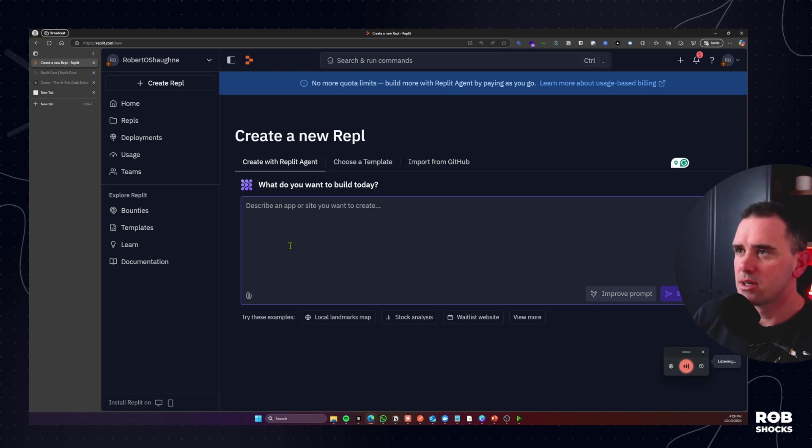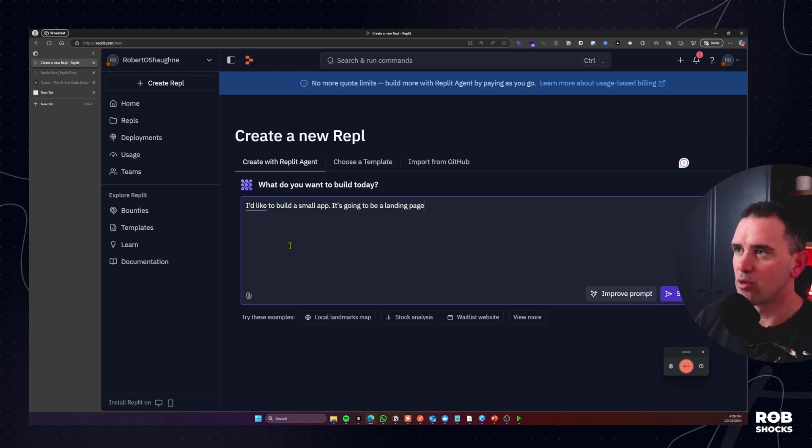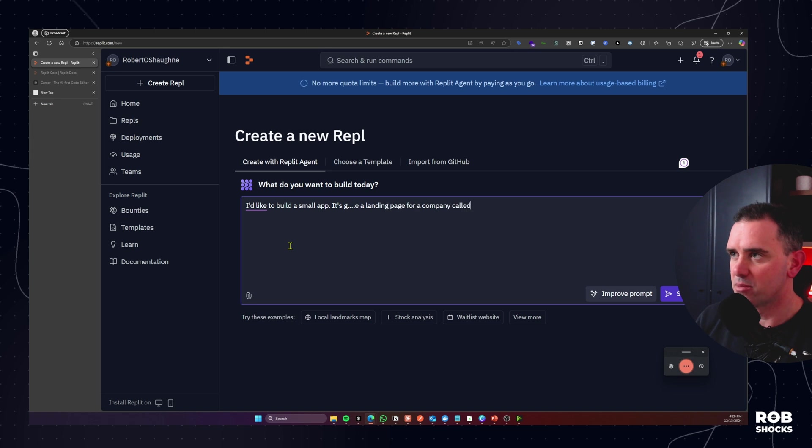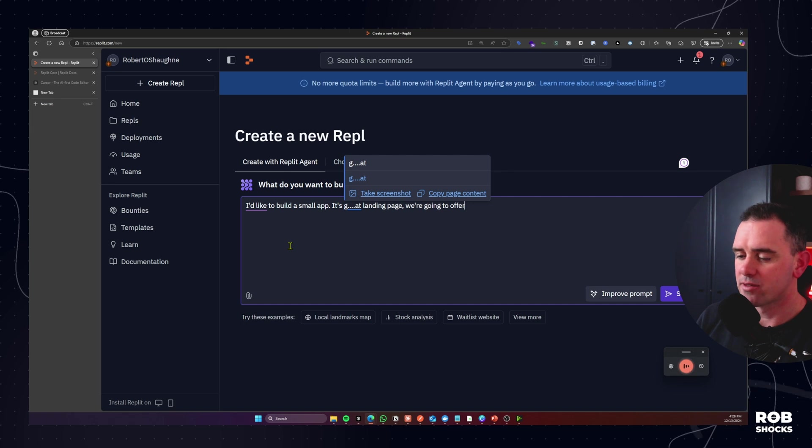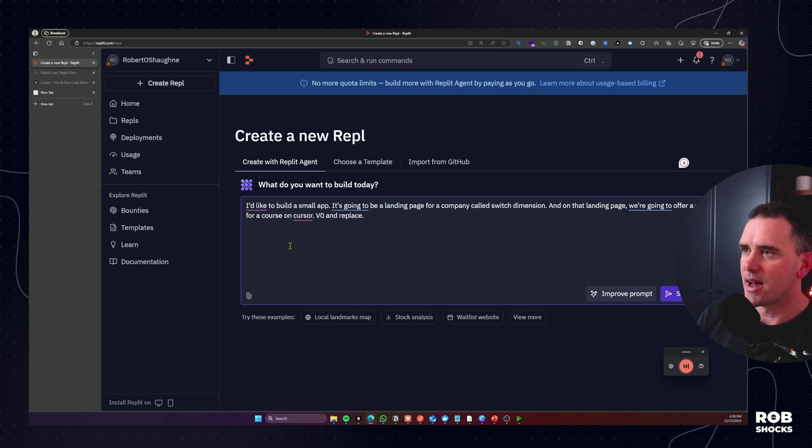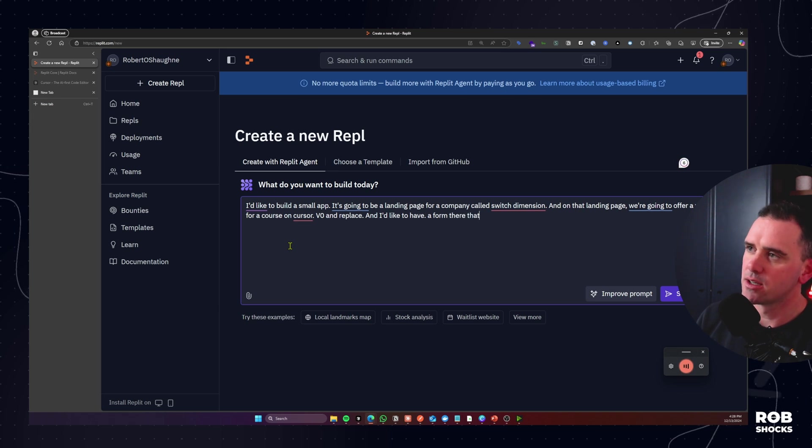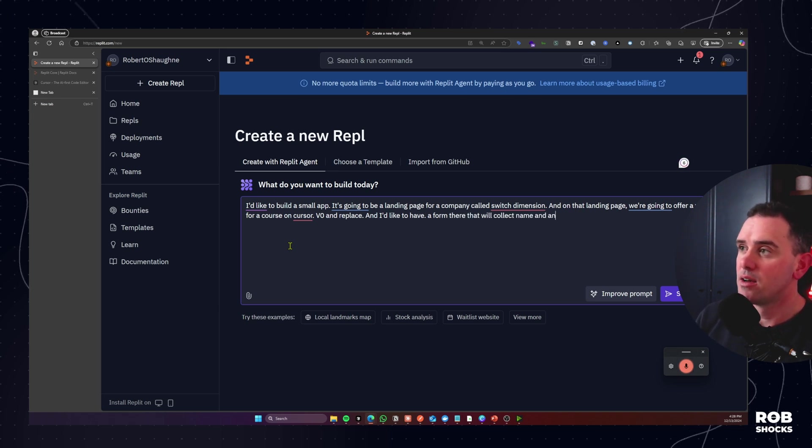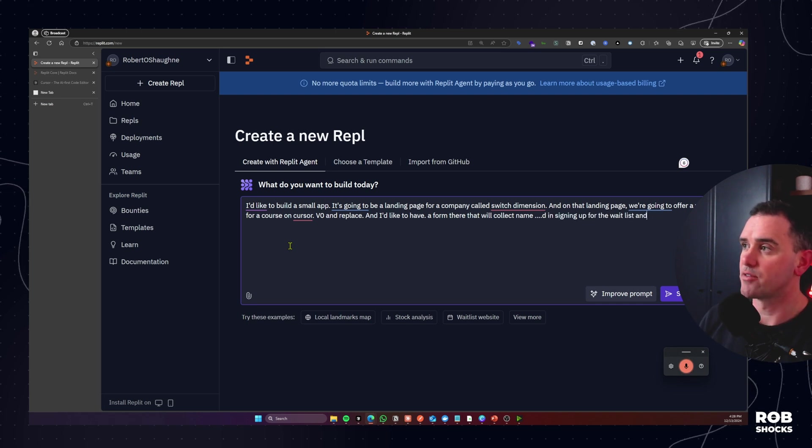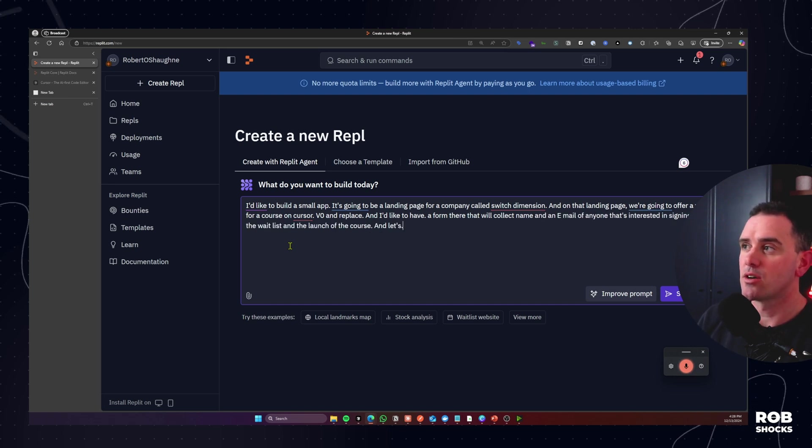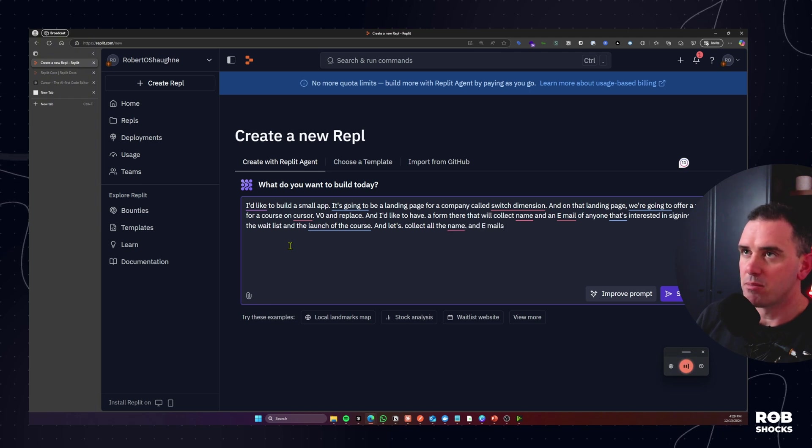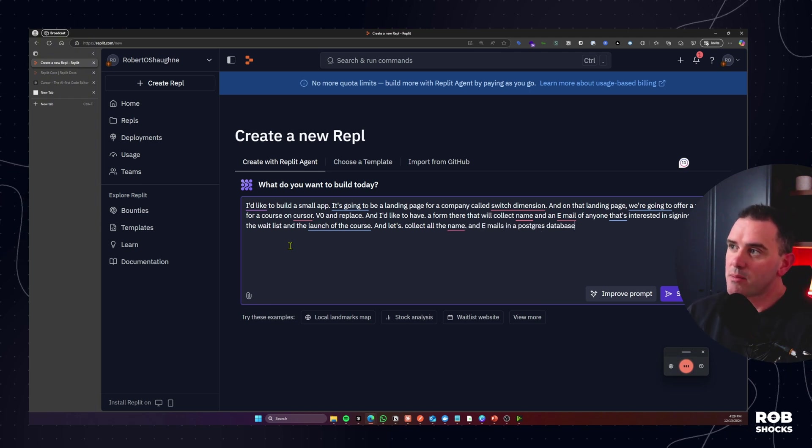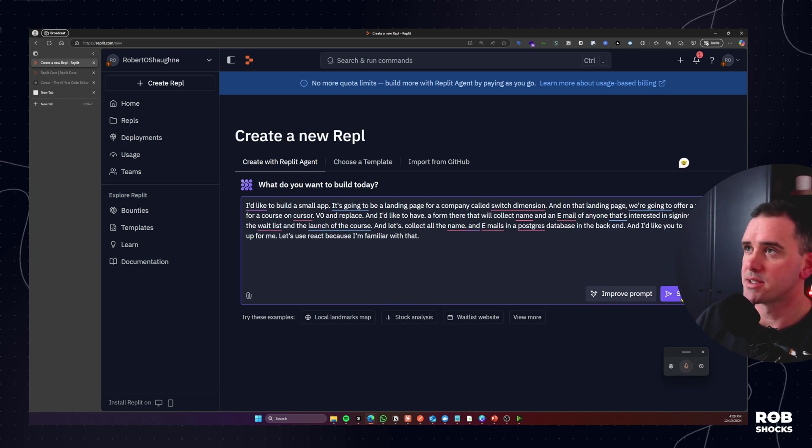I'd like to build a small app. It's going to be a landing page for a company called Switch Dimension and on that landing page we're going to offer a waitlist for a course on Cursor V0 and I'd like to have a form there that will collect a name and an email of anyone that's interested in signing up for the waitlist and the launch of the course and let's collect all the names and emails in a Postgres database in the back end. Okay so that's the basic prompt and we're just going to hit start building.